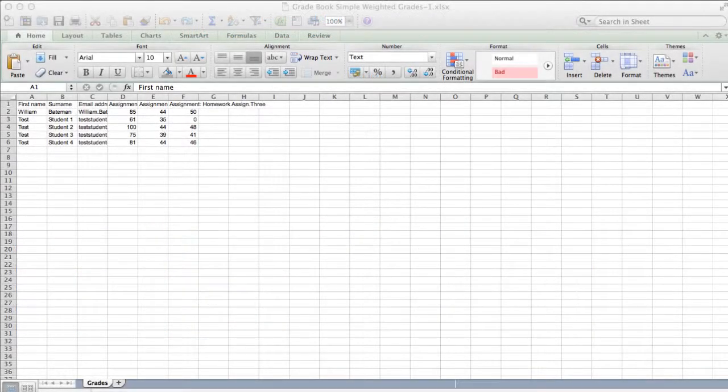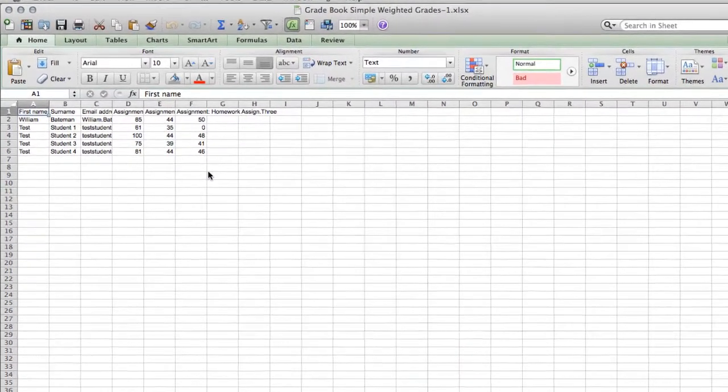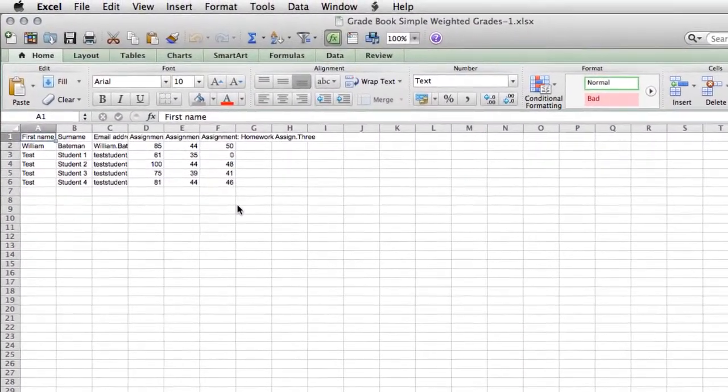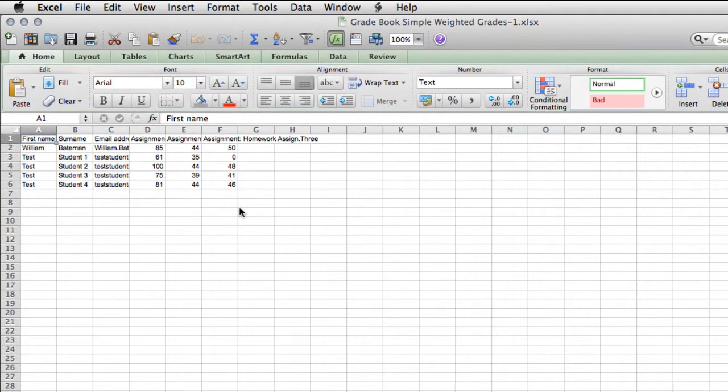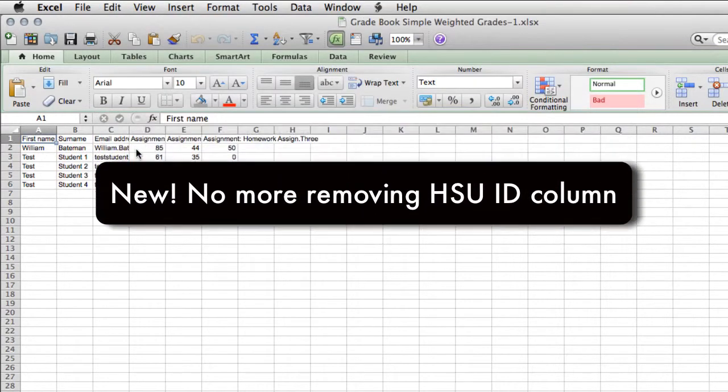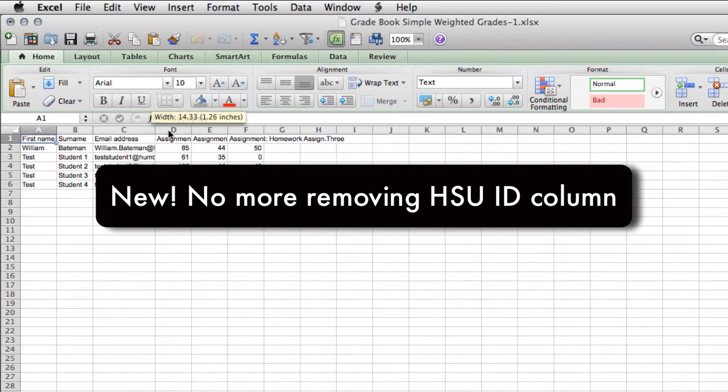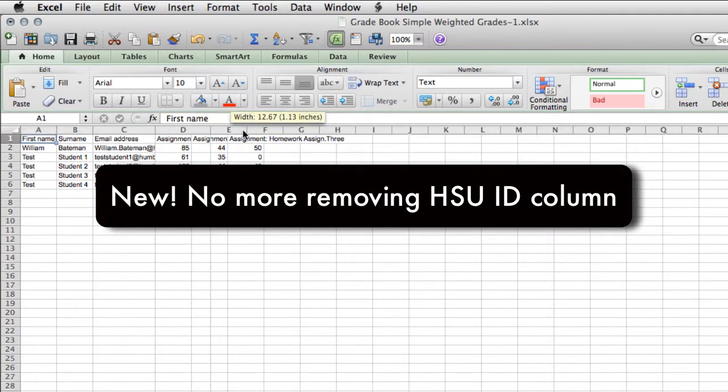Now if you've done this before, you may remember we used to have a column that looked like 30, 45 characters with the Humboldt student ID number, and that had to be removed. We fixed that. You no longer have to remove a column to import and export your grades. We're going to save a lot of steps that way.